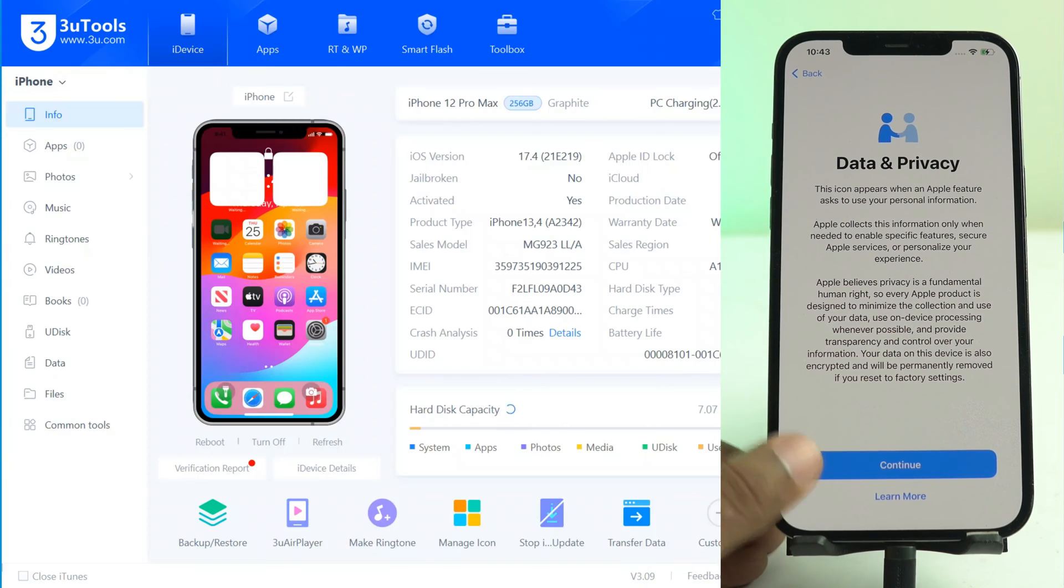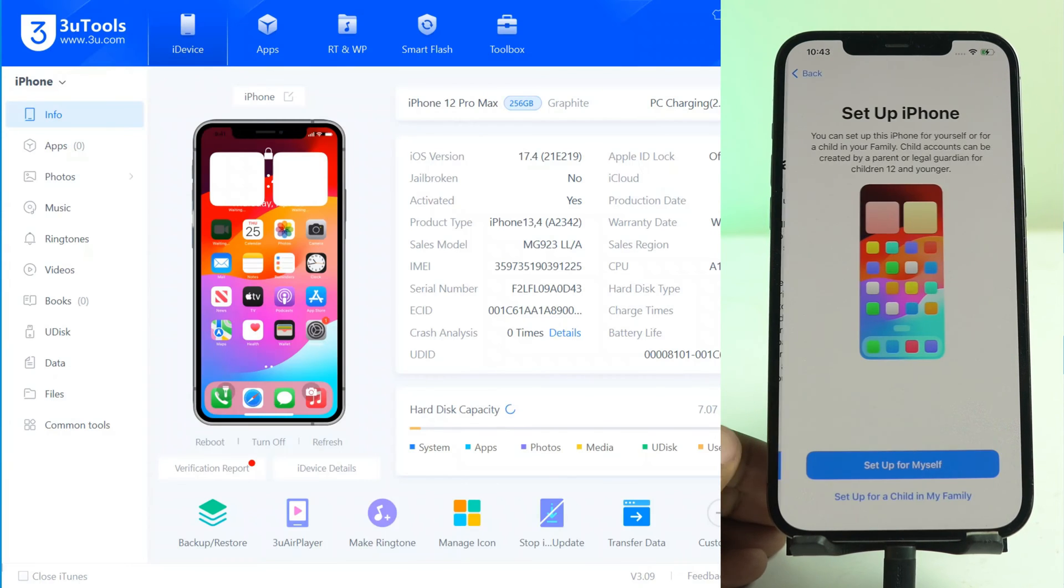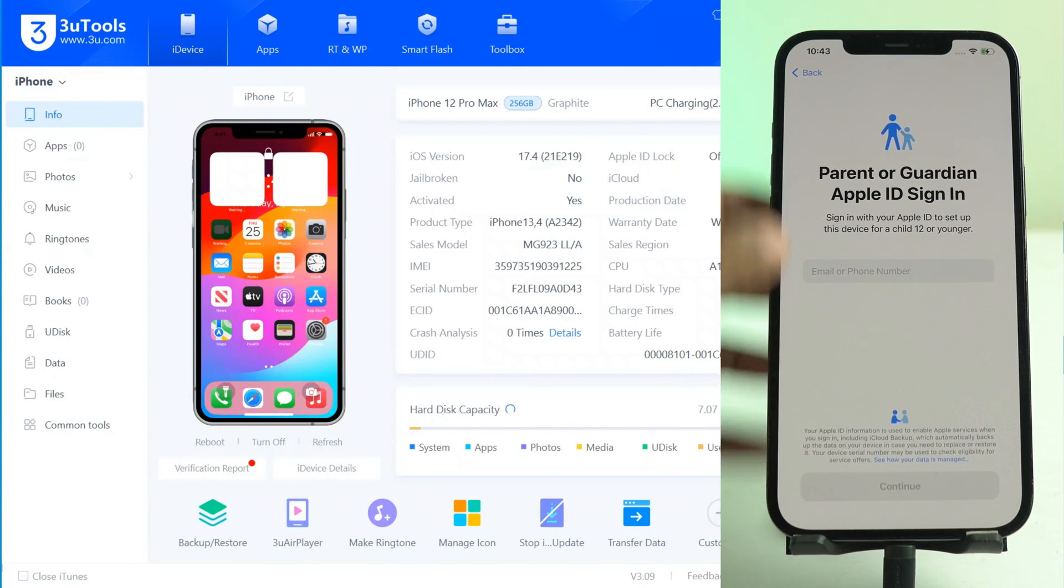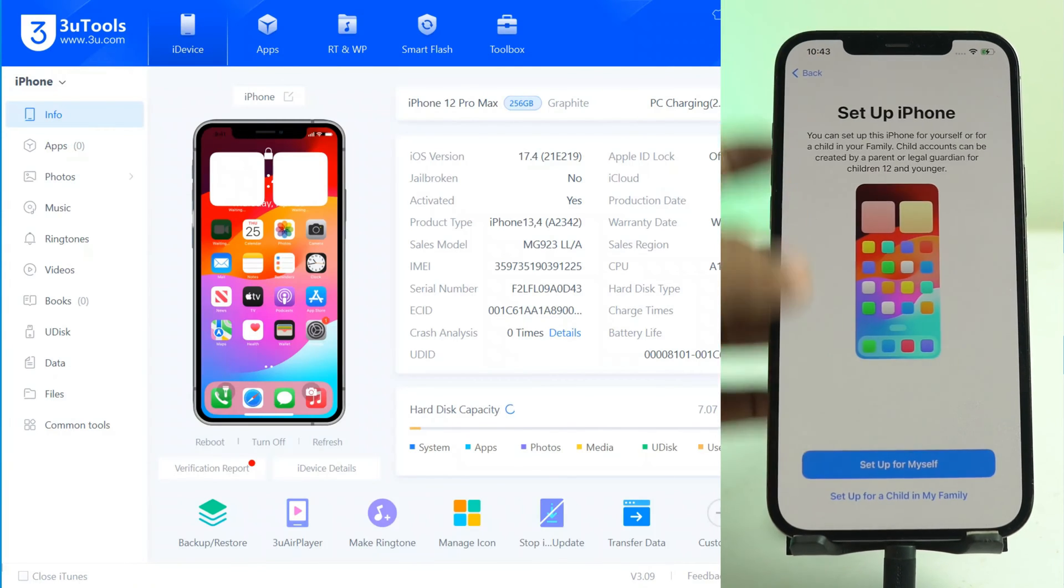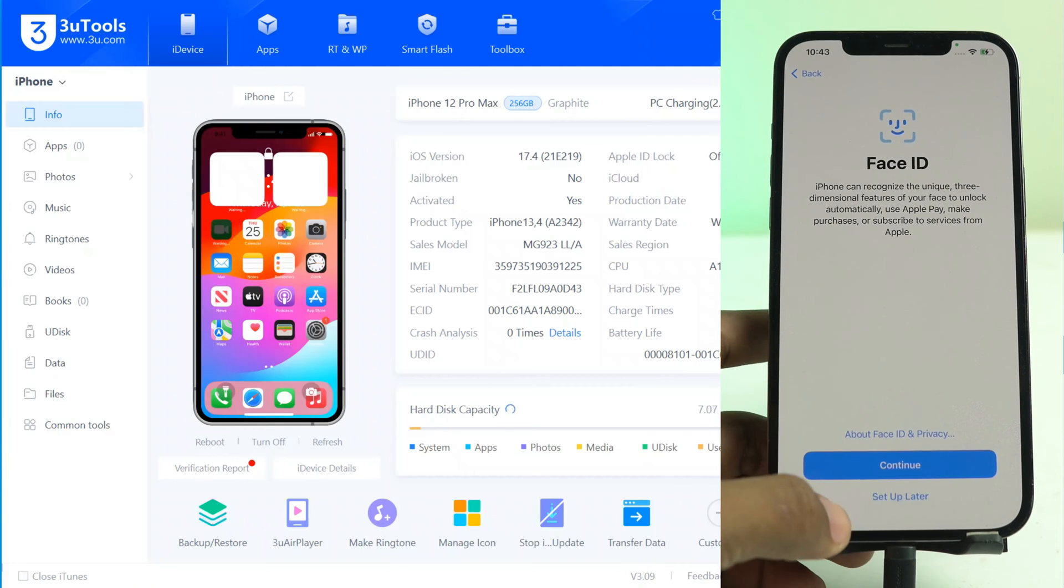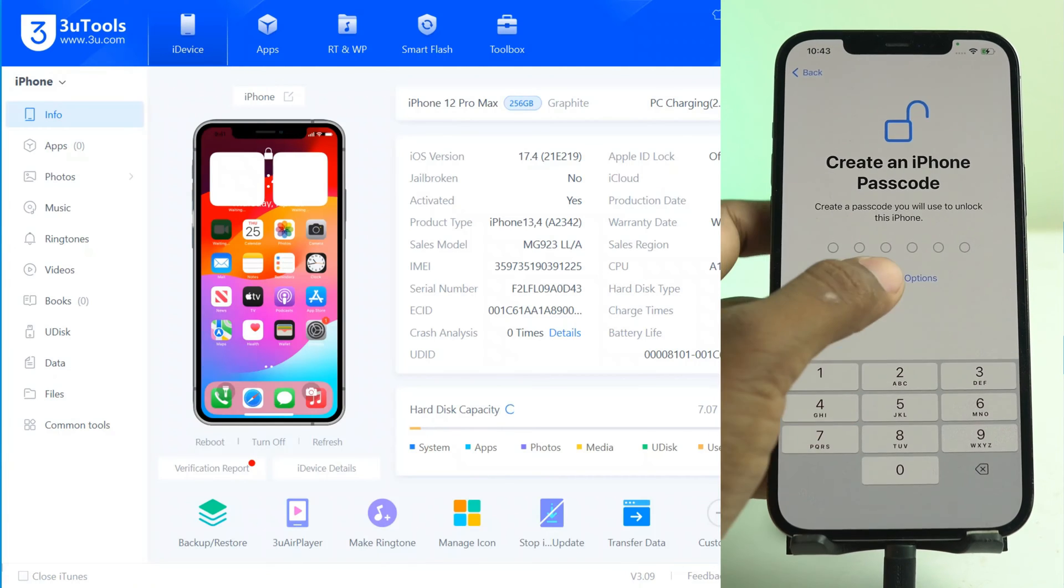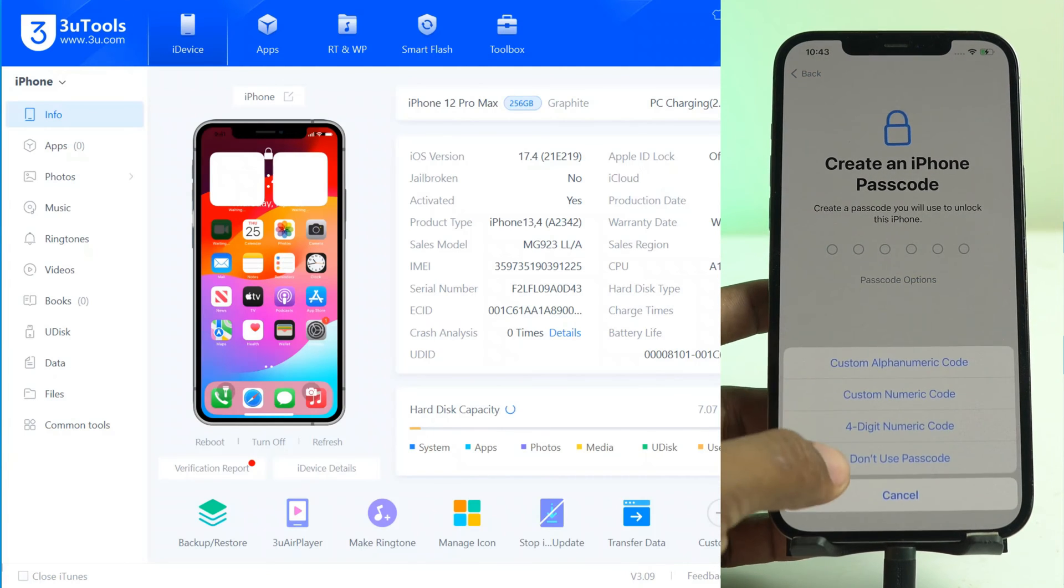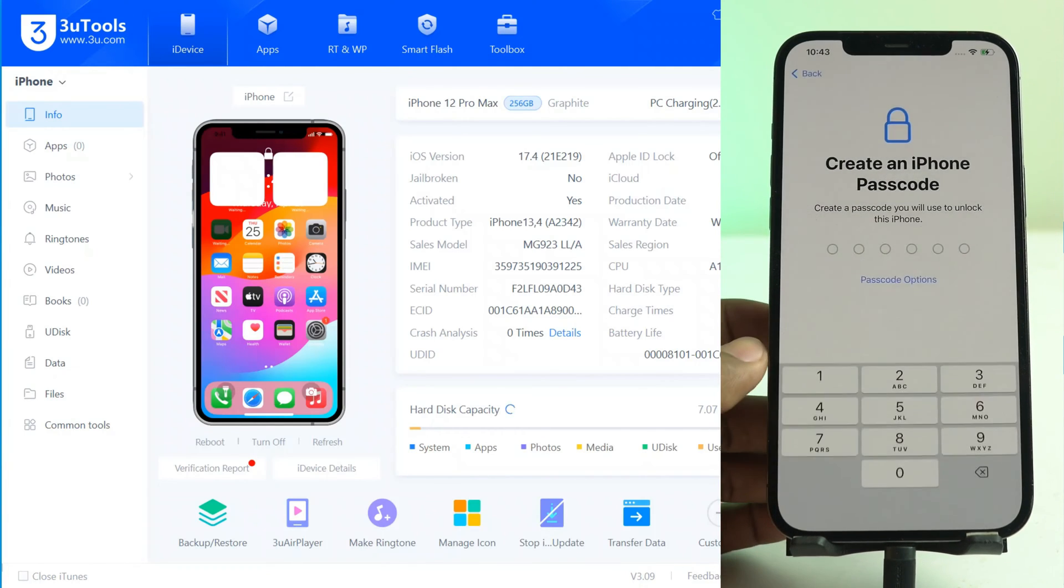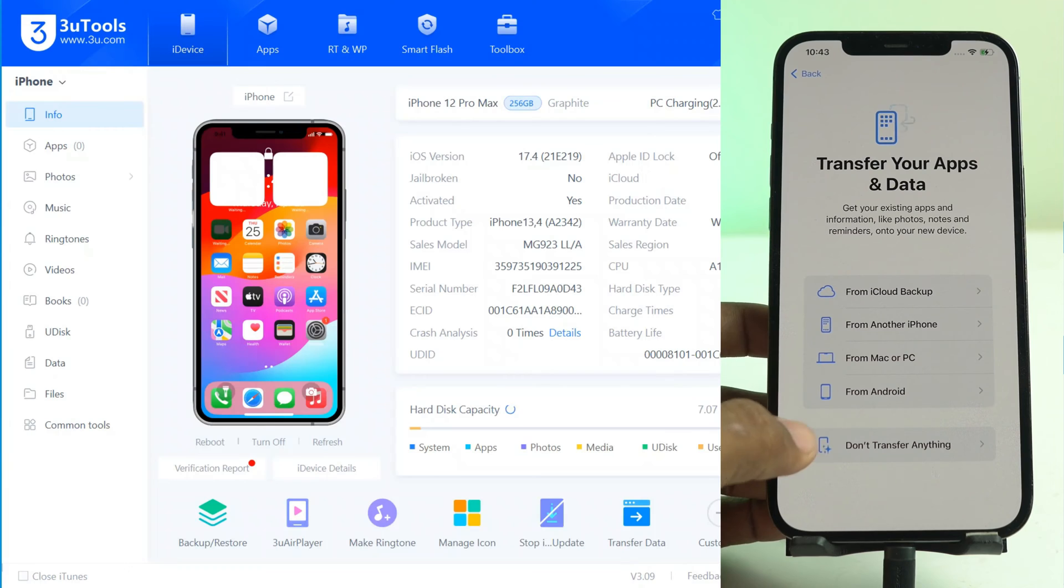Data and privacy menu comes. That means our iCloud is removed. There is not asking for our iCloud password ID or password. That means removed properly. Now we just set it up, the next next part.